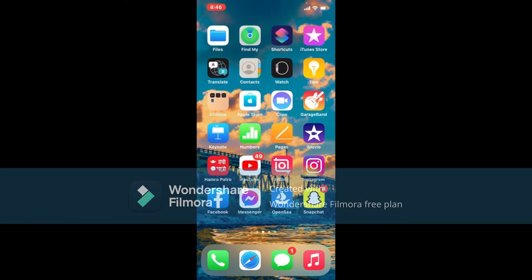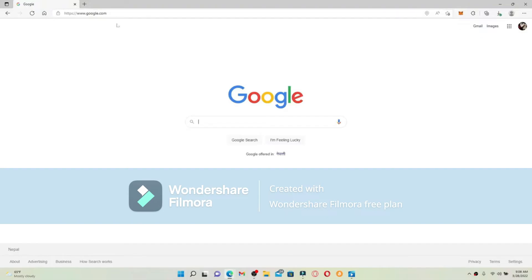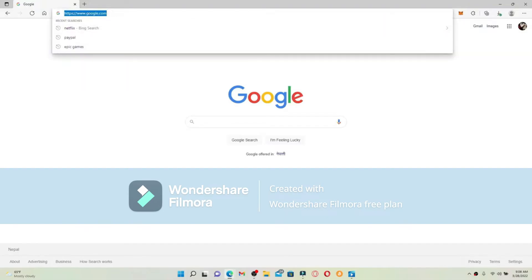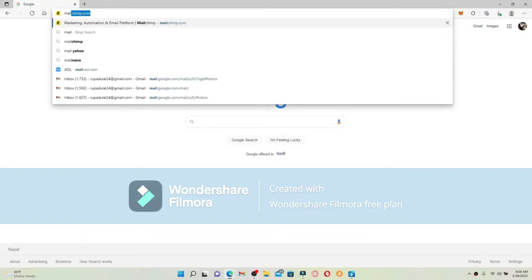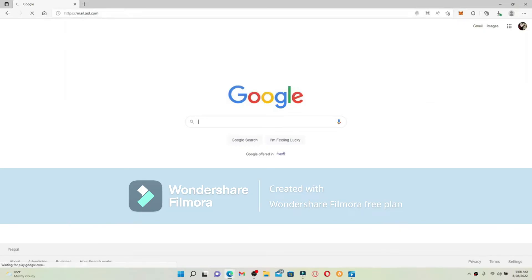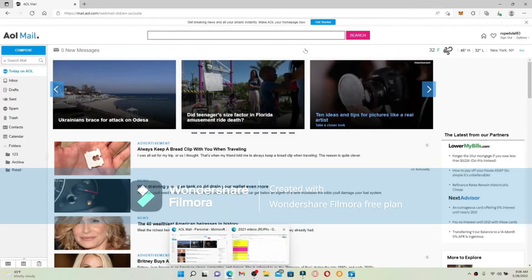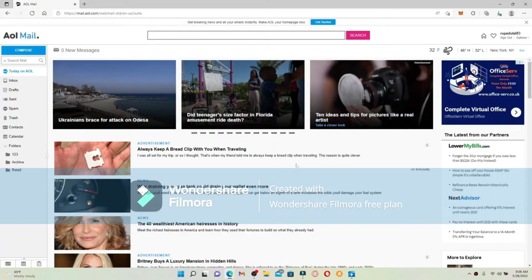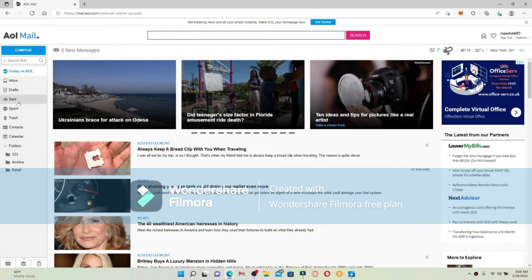Open up a web browser, and in the web address bar type in mail.aol.com and press Enter. Make sure that you're logged into your AOL Mail account; if not, log in with your credentials. Once you're in, you'll be able to see this interface. At the left-hand side menu, you'll be able to see all of the options and folders available.